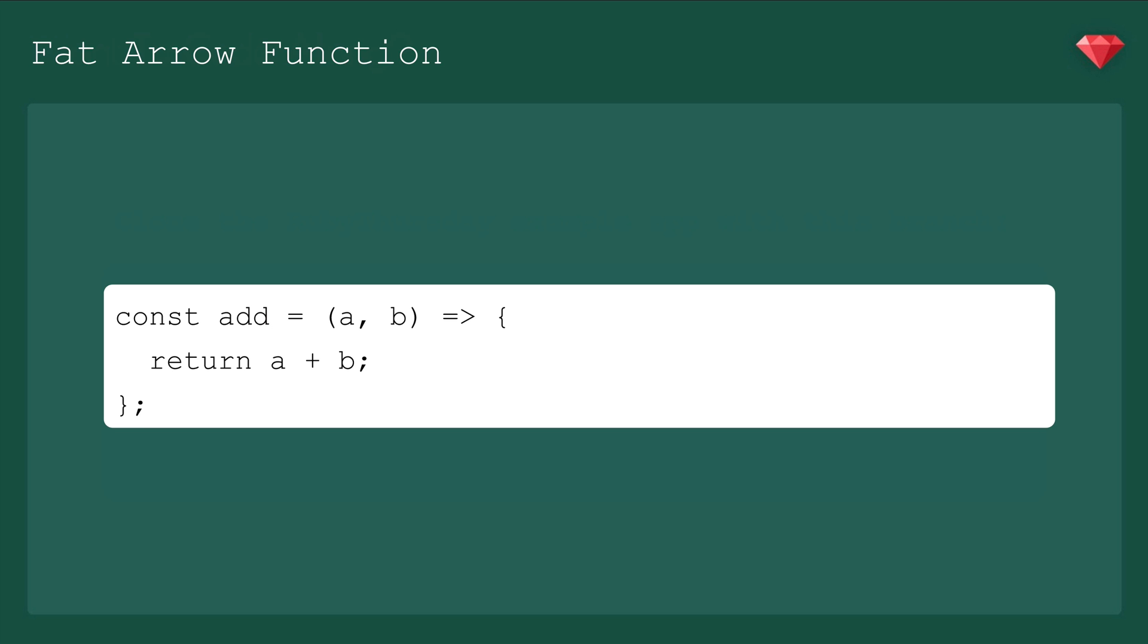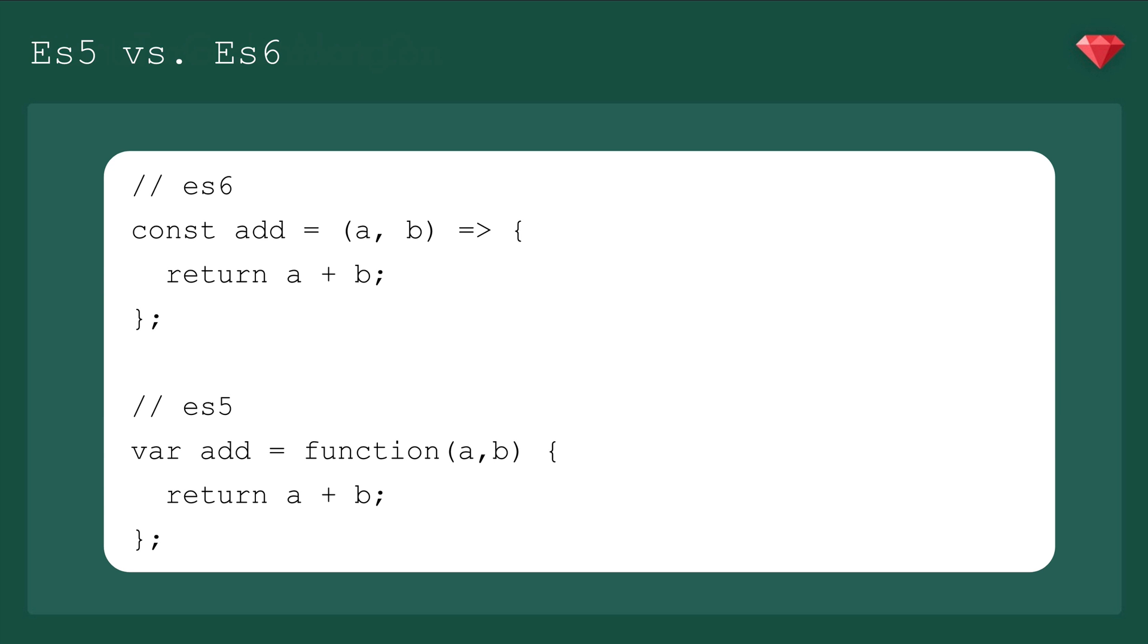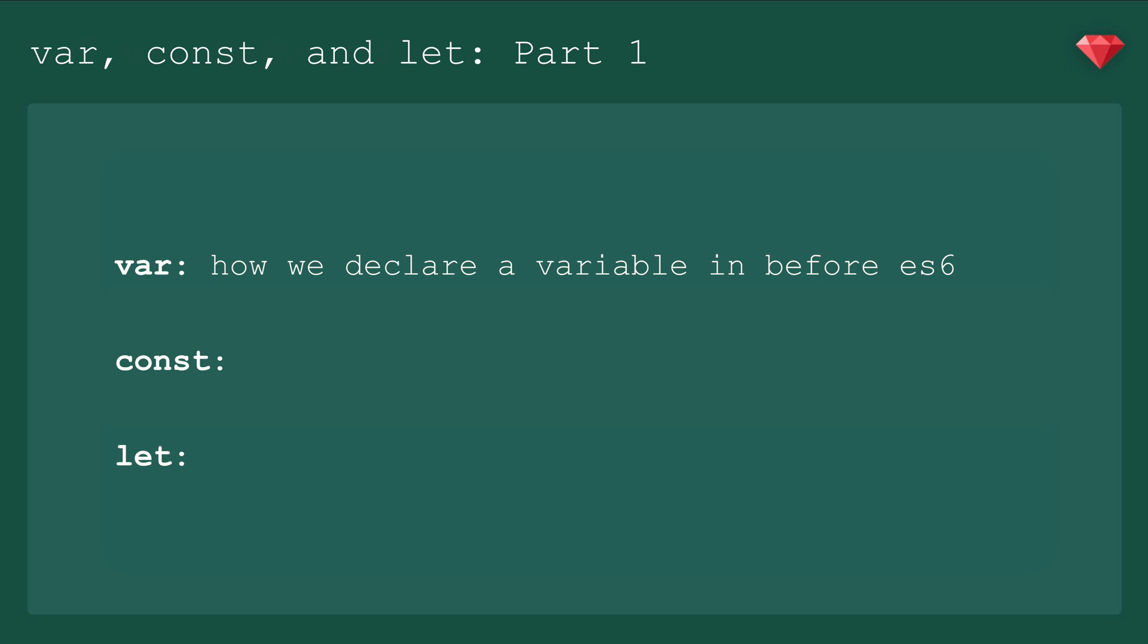This is called a fat arrow function, and this is what it would look like in ES5. You're going to see functions written like this a lot in React, especially in stateless functional components, so I want to make sure you understand what's going on. First, let's talk about declaring our function with const. We have three ways of declaring variables: var, const, and let. The main difference between var and our new ways of declaring variables, const and let, is that var is scoped to the function, and const and let are block scoped.